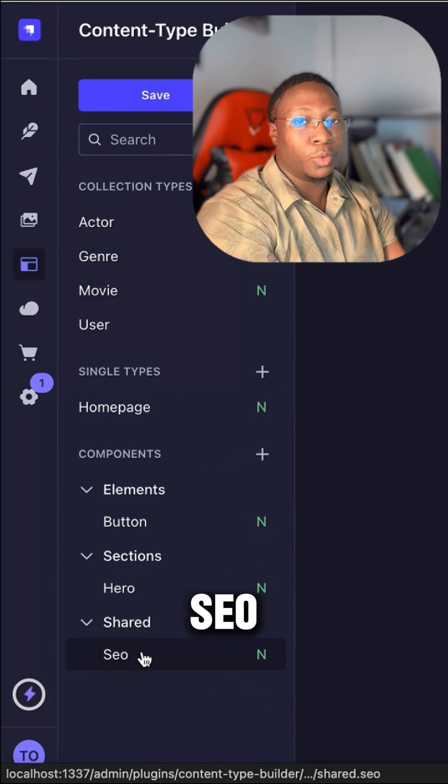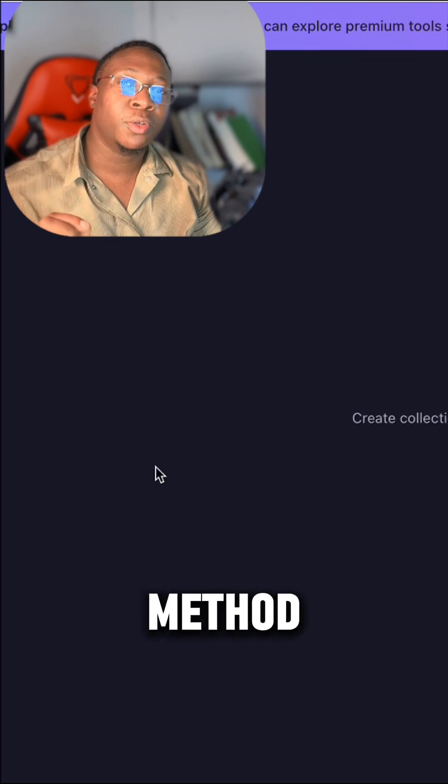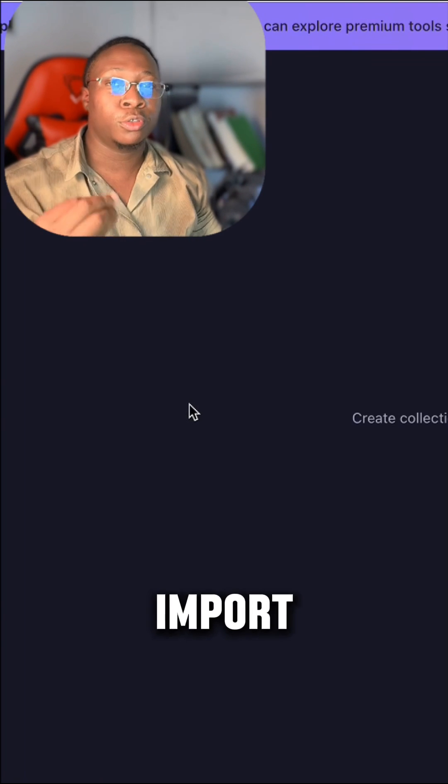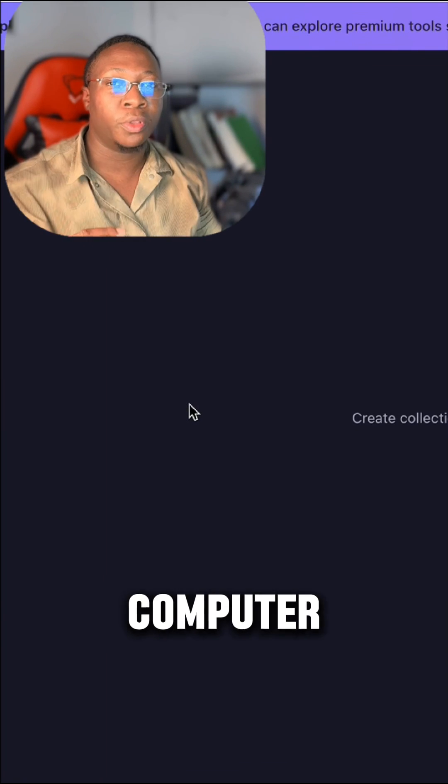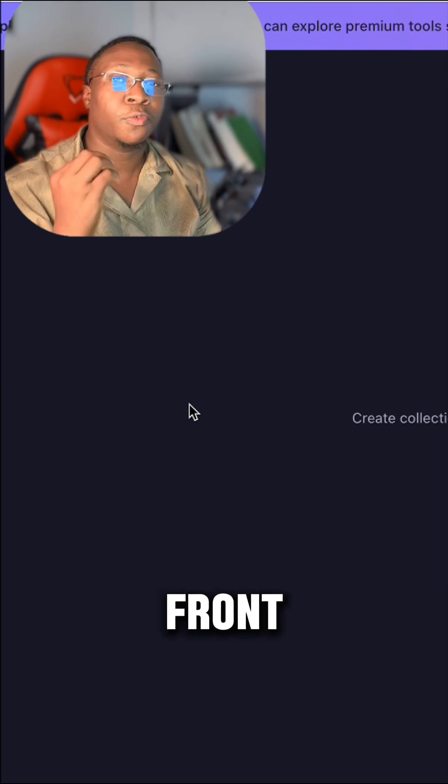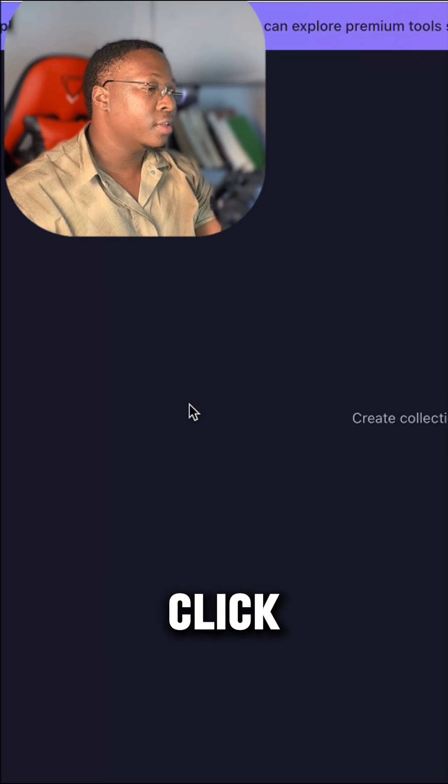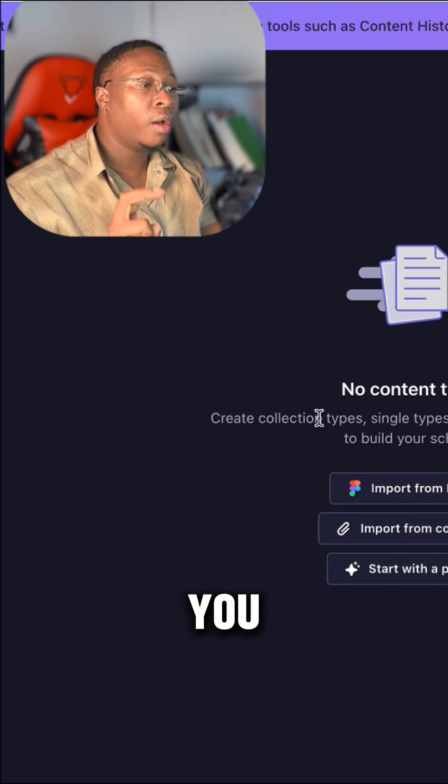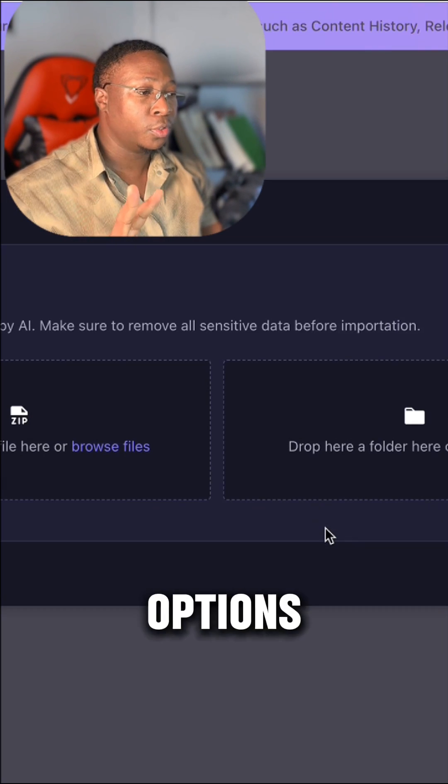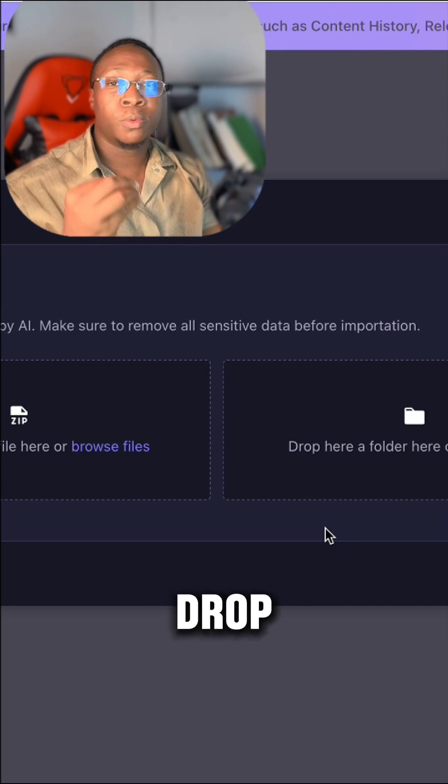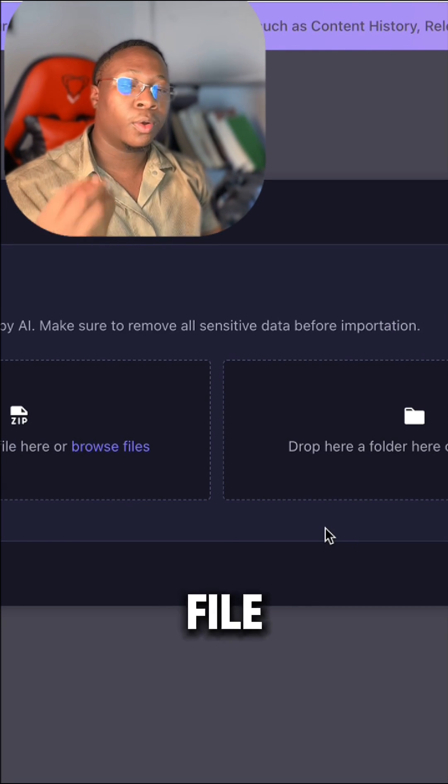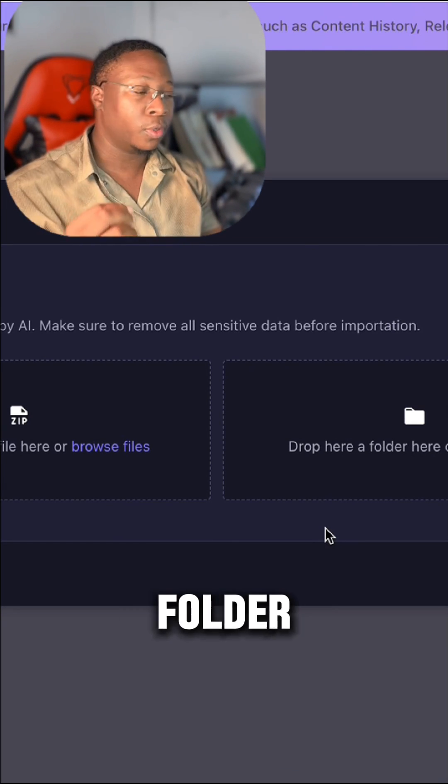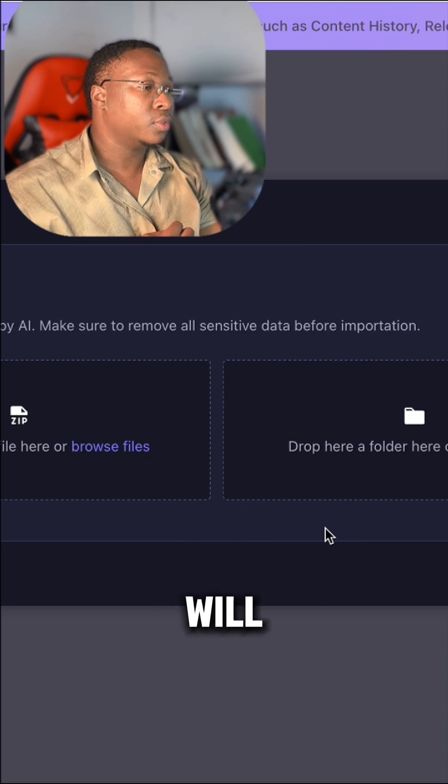like SEO. The second method is to import your code from your computer, especially your front-end code. Click import from computer. You have two options: drop a zip file or select your folder. For me, I will select my folder. Here I have my Strapi company website, so I will upload that.